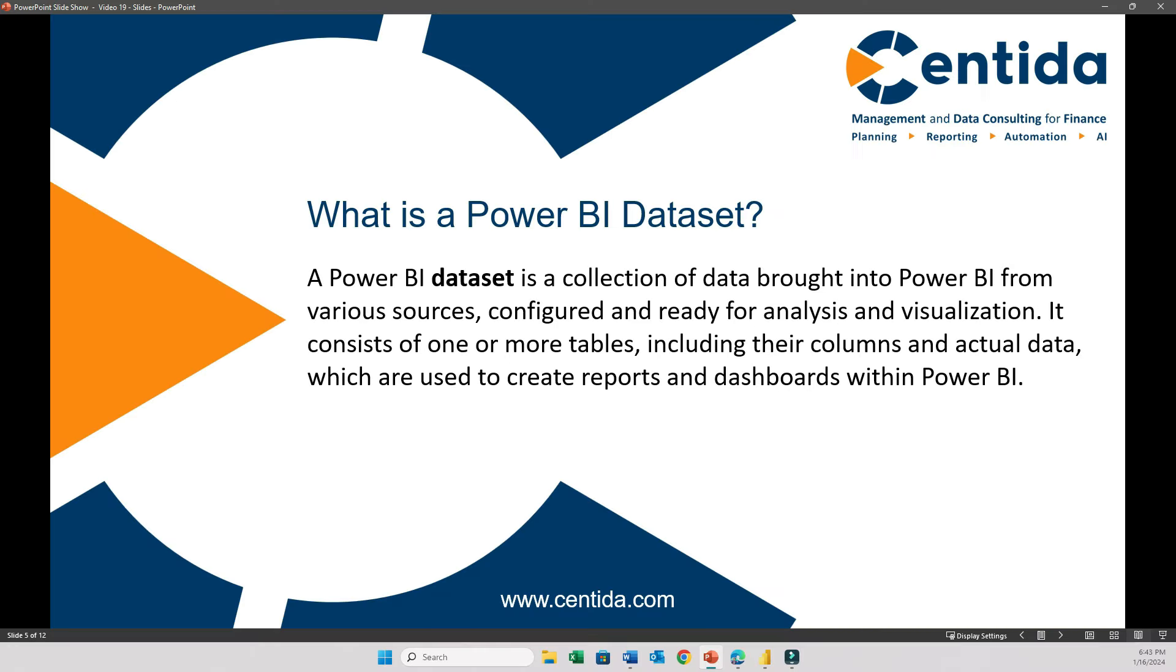Now within the data model, we have something called Power BI dataset. This is a collection of data that you have brought into your model. This can be from various sources like Excel, a SQL database, data from websites. So in other words, the dataset is a subset of your data model. It's the actual data that you have imported or connected to your Power BI, and you will use this data to build your reports and dashboards. If I made a simple analogy, think of a data model as the blueprint of a building, which includes the design, the structural plan, and how different rooms are connected. The Power BI dataset, on the other hand, is like the building materials—your bricks, wood, cement, glass—used according to the blueprint to build the building. So it's the real data that you use and visualize in your reports.